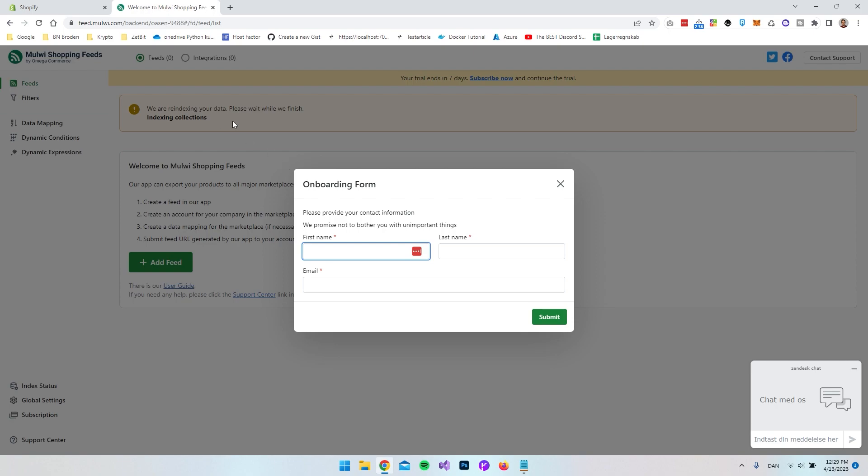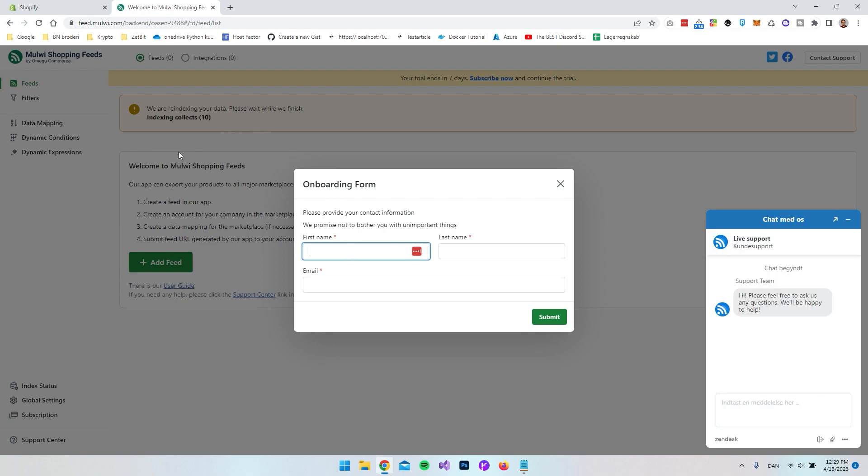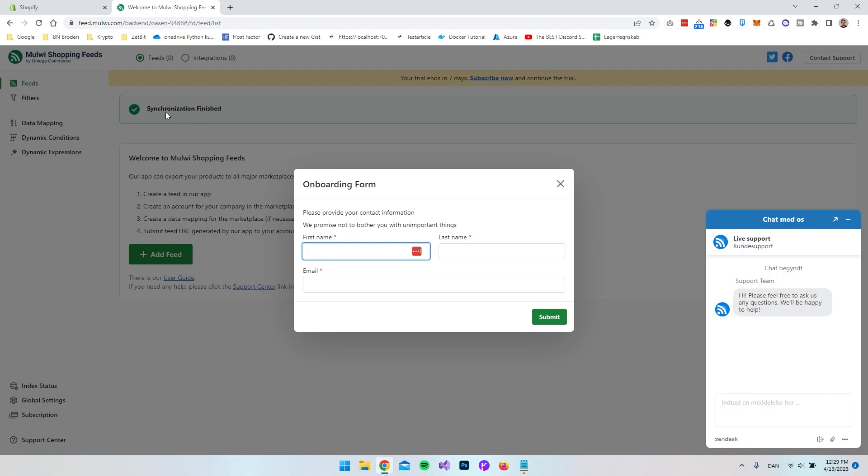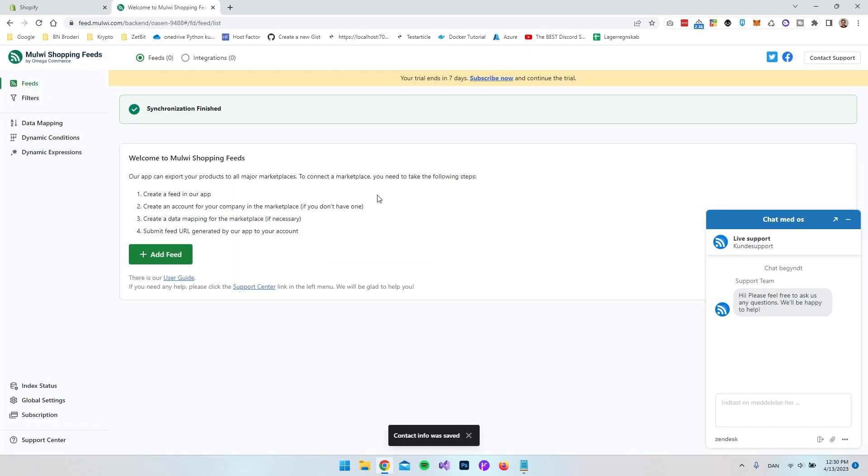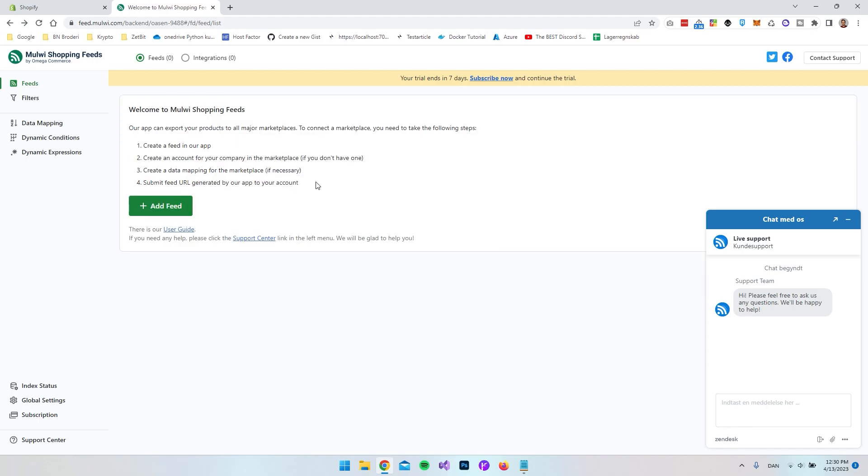So you will be redirected to their own page and as you can see here in the background it actually just finished up the indexing of the products that I have on my site. So now I just submitted the form with the name and the email.